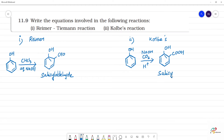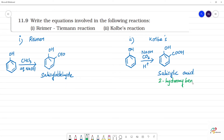The Kolbe reaction gives salicylic acid. Otherwise, this is the IUPAC name: 2-hydroxybenzoic acid.